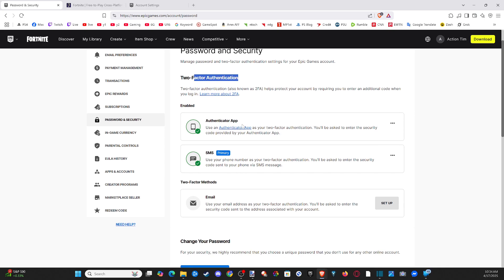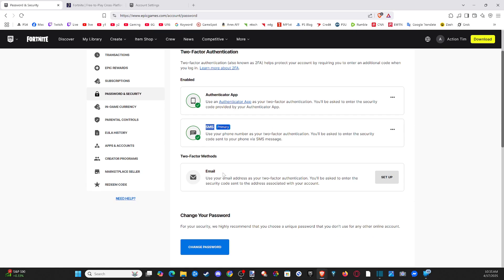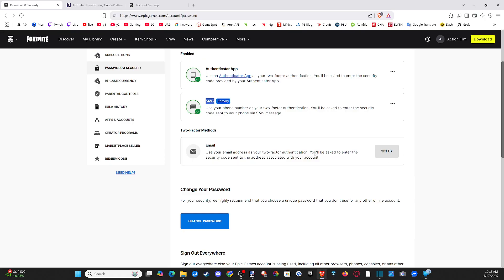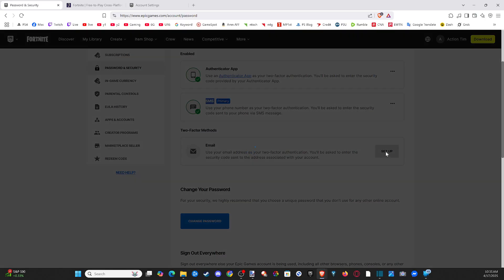We have the Authenticator app. If you use the Google Authenticator or something like that, we have through text message. Or we have email, which we kind of just did. But we still need to set this up. So we need to go to setup right now.